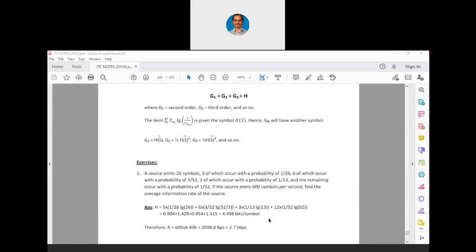This is the average information content per symbol in the source. Since the source emits 600 symbols per second, the information rate R = 600 × 4.498 ≈ 2.7 kilobits per second. This is the rate at which information is transmitted from the source. H is the average information content per symbol and R is the total data rate. We cannot say R is fixed as a constant bit duration — it is calculated on an average basis, because the symbols can vary in their occurrence over time.